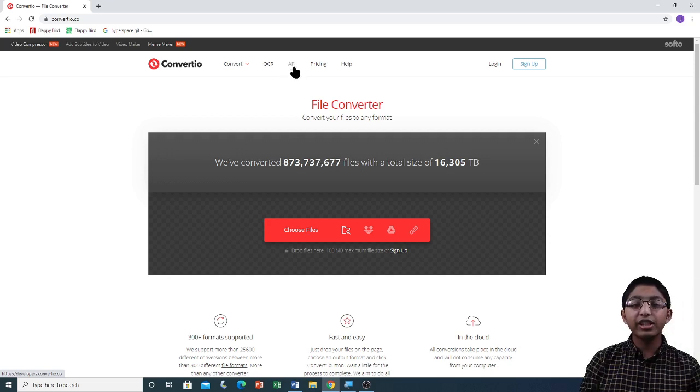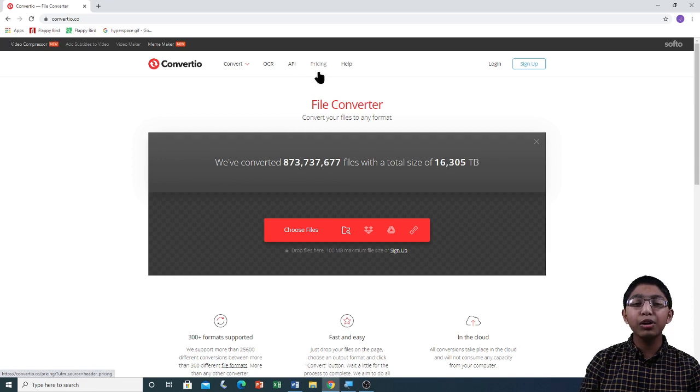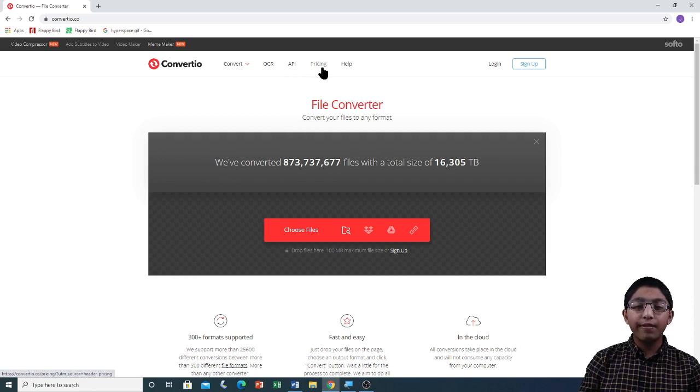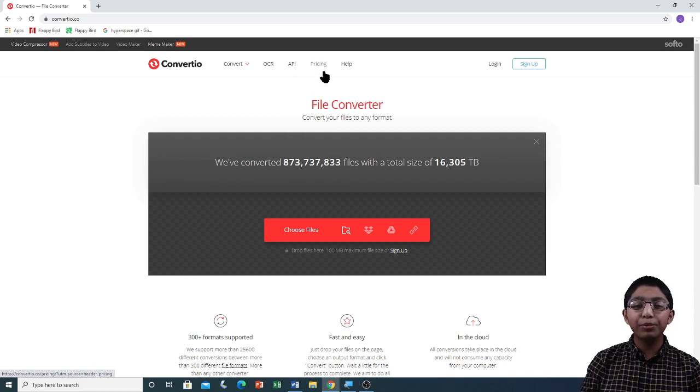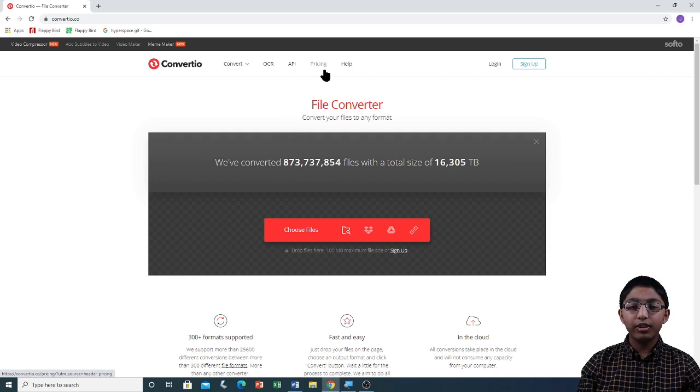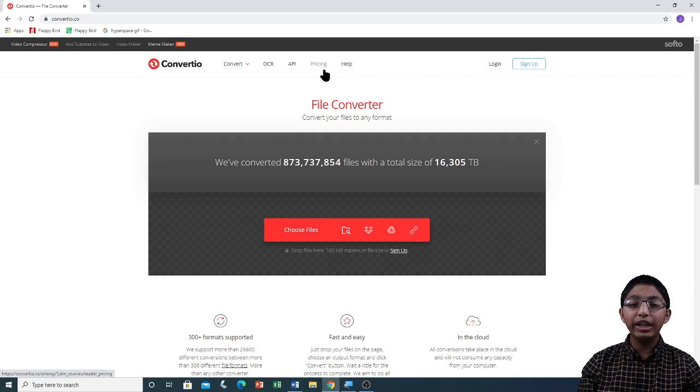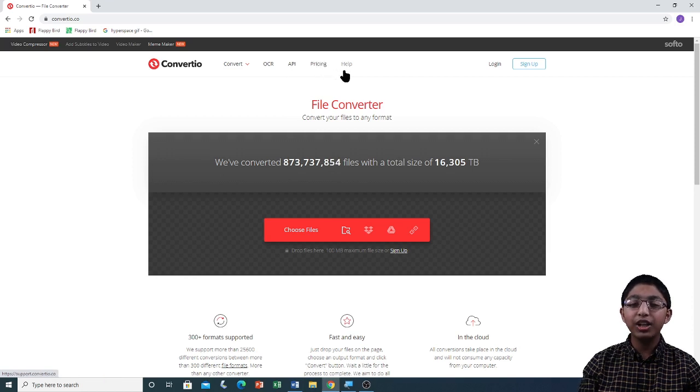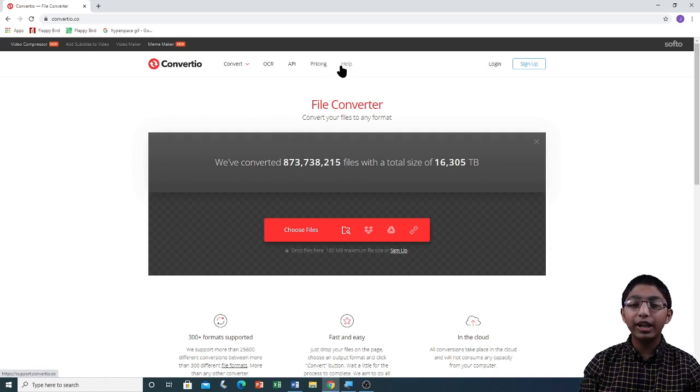The next tab is called Pricing. This is the tab to subscribe to Convertio. If you want any extra information about Convertio, click on the Help tab over here.